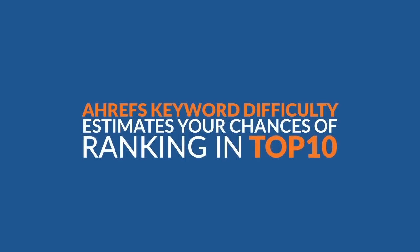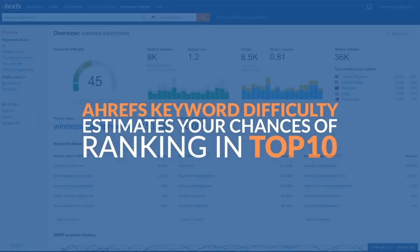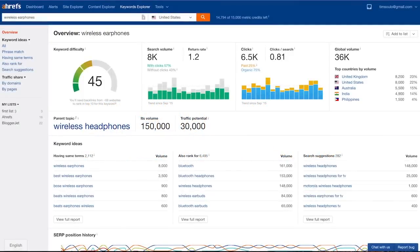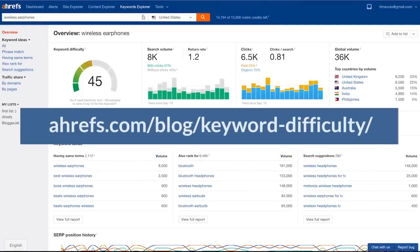Actually, there's a lot more to say about Ahrefs keyword difficulty score as well as the concept of keyword difficulty in general. And we have an awesome post about it at Ahrefs blog, which I advise you to read. Just click the link that you see on your screen and it will take you there.